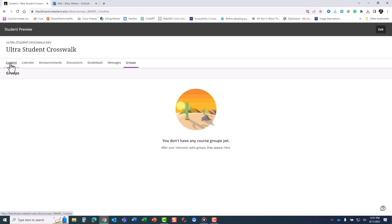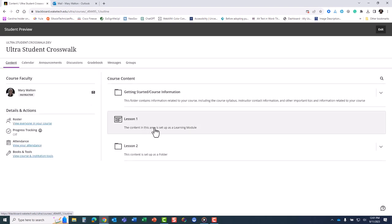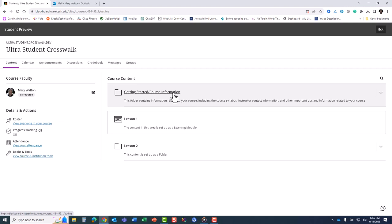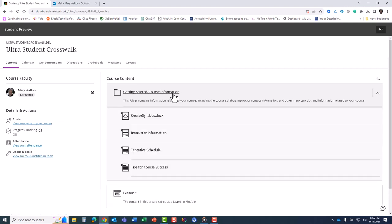The course content is similarly streamlined to bring your course lessons front and center, reducing the clicks necessary to access items in your course. When you enter your course content area, you will see a folder called Getting Started Course Information at the top of your course content area.